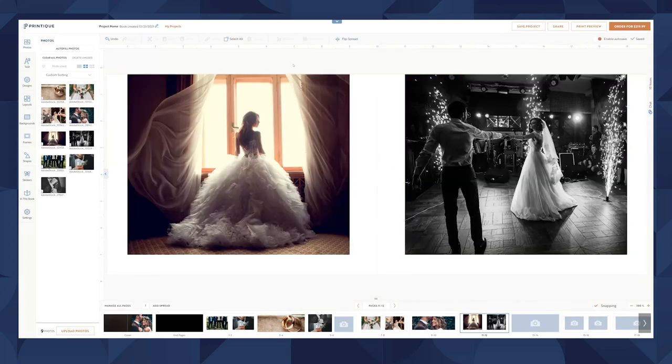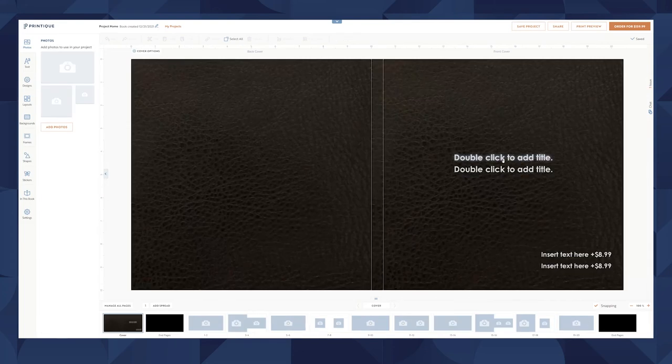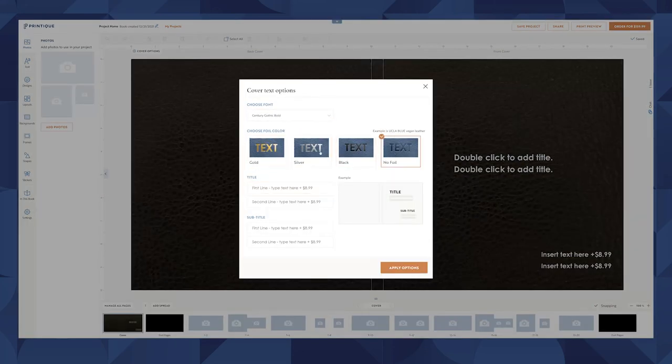I've pulled up a leather album to show you our custom stamping and debossing. Once you double-click, you can choose your font, text type, and title copy.